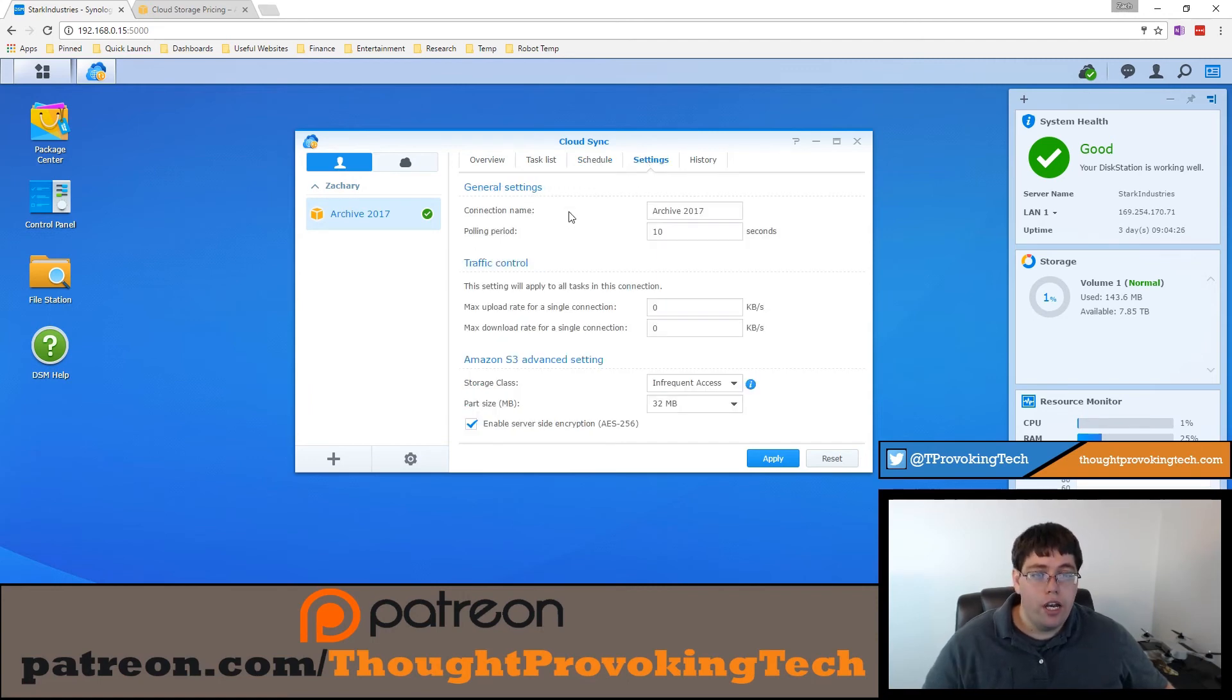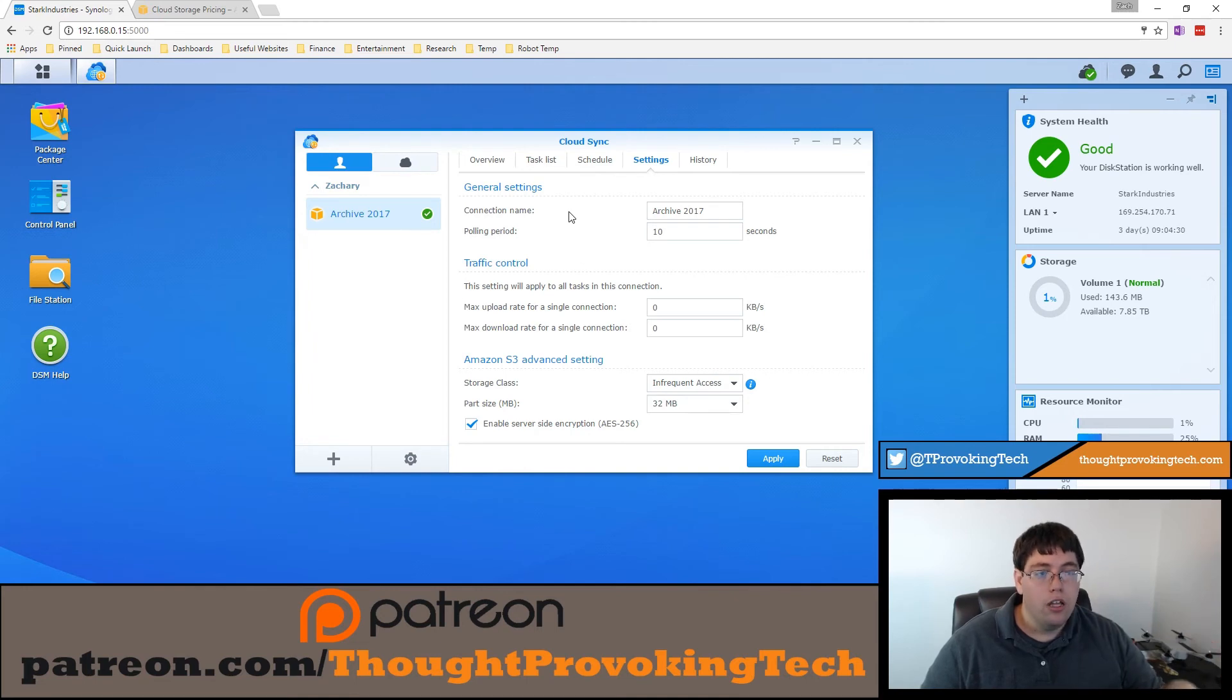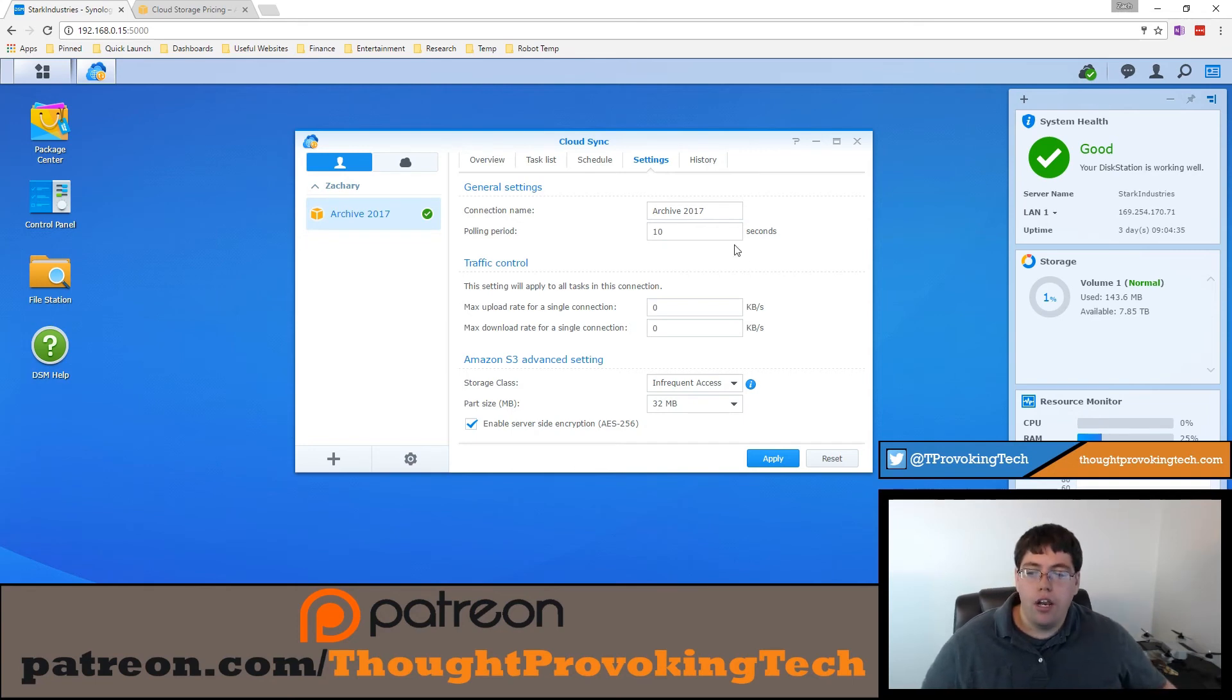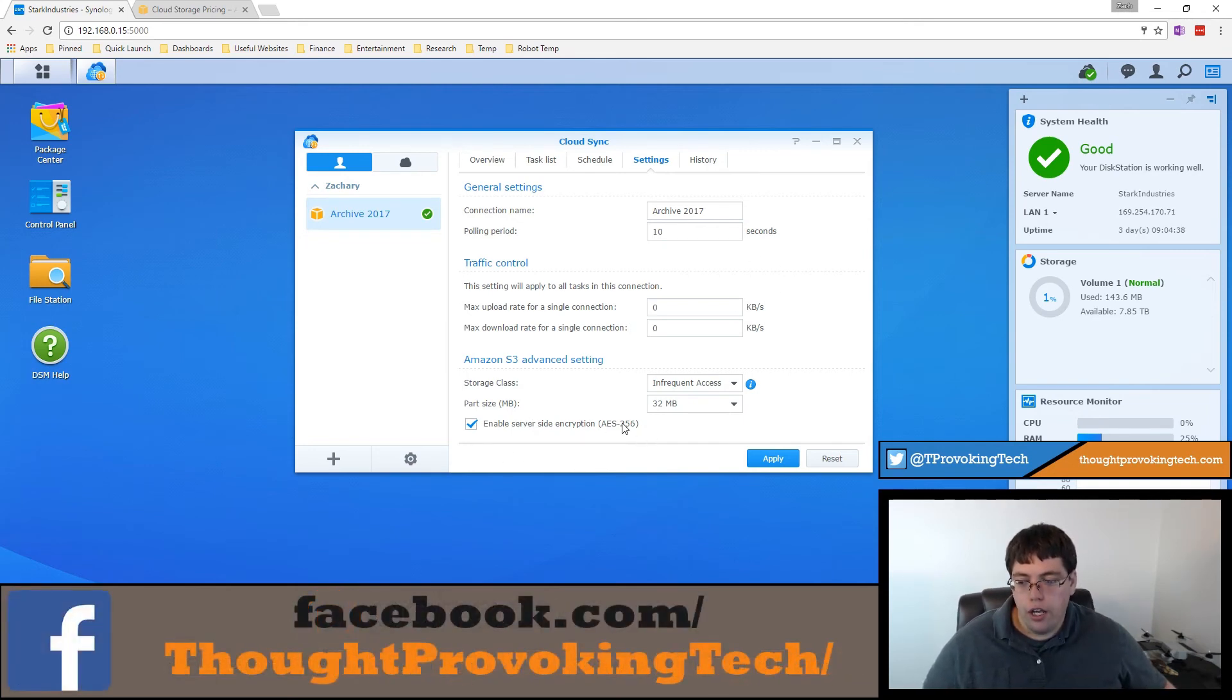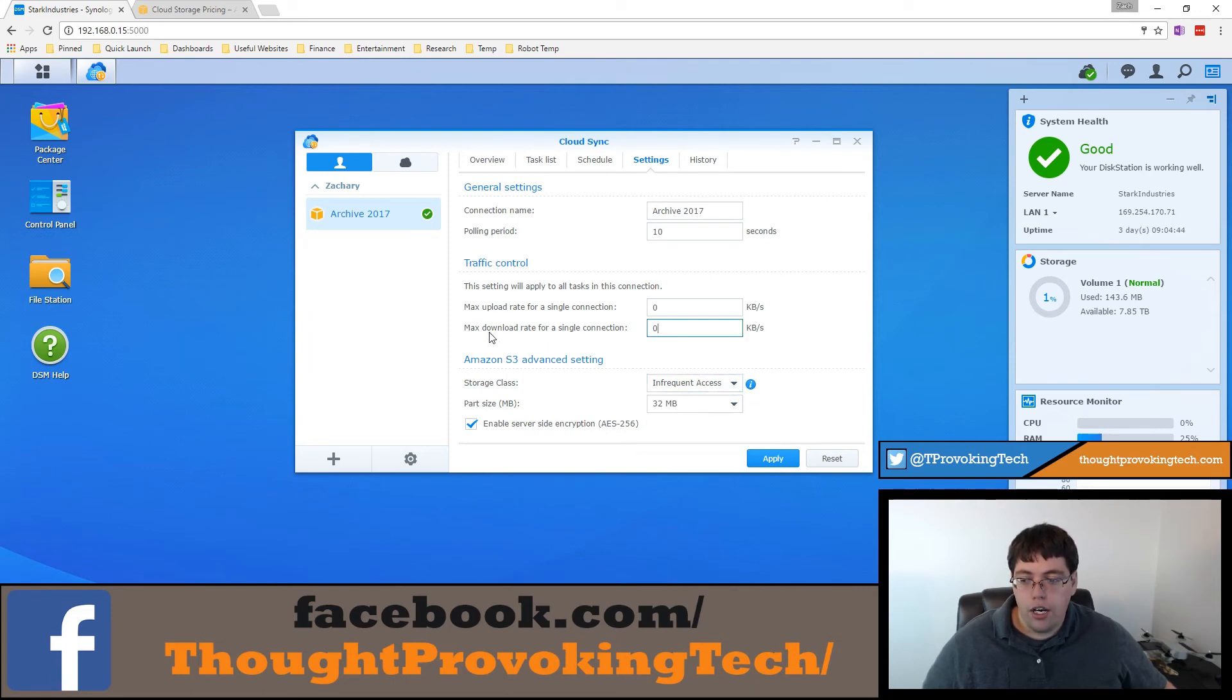Some of them are like the data encryption key that will encrypt the data so like you can't access it on the portals. That is something you can't change. You'd have to completely remake. But a lot of the things you can change, like you can still enable server side encryption after the fact, or even change the storage class with your S3 settings. You can do some of that stuff after the fact, but some settings you can't.